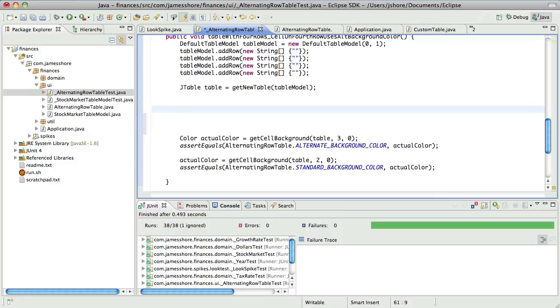Yeah, because what you could do is sort of push the setup up into a before thing and make multiple fixtures for the different setups. But that tends to get noisy pretty quick. It does.